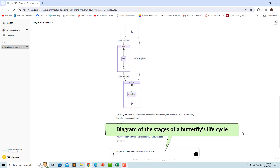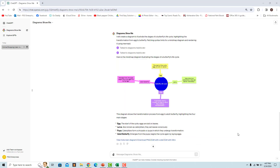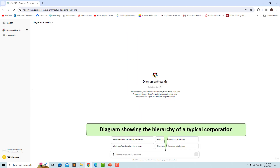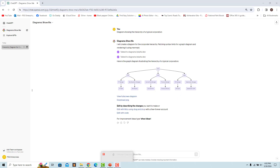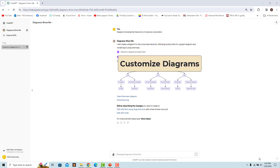To create a diagram representing the different stages of a butterfly's life cycle, use this prompt. To create a diagram illustrating the hierarchical structure of a typical corporation including different levels of management and departments, use this prompt. These are just a few examples — the possibilities are vast and you can request diagrams on a wide range of topics and customize them to your needs.